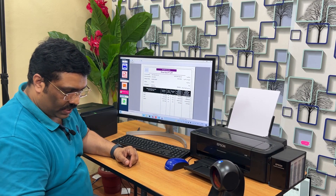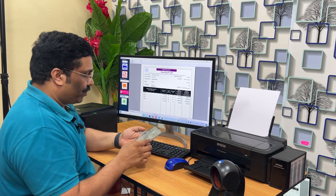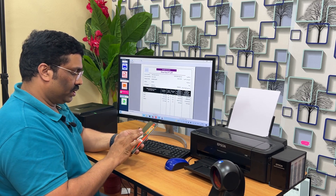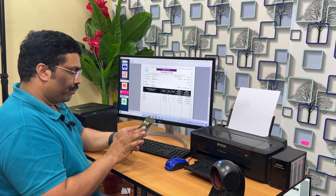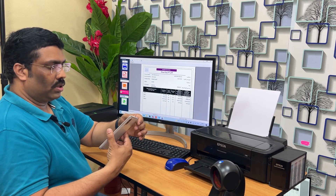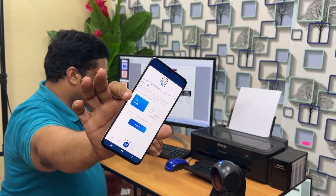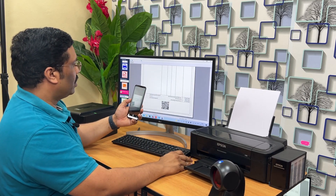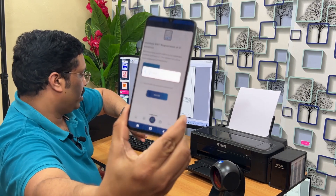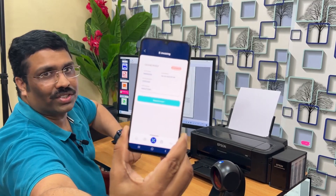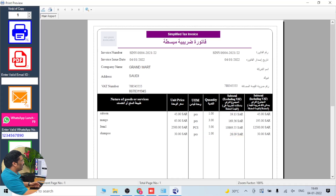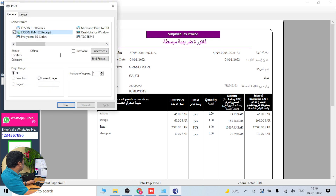Now let's scan it with our QR code — this QR code is as per the Saudi government requirement. Let me show you — this is the QR code. Now you can see the QR code scanner reading it — it came up properly, working with no issues. To print the invoice, click on the print option, select the printer, and click print.